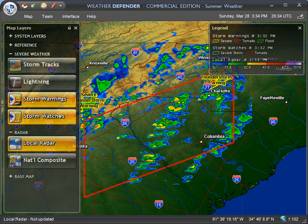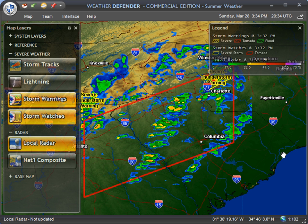In this tutorial we are going to show you some of the hail tracking features in Weather Defender. This is just a beginning tutorial — it's only going to cover a few of the features and there will be more to come later. We have an active weather system right now in the southeast part of the United States, with hailstorms moving through South Carolina, North Carolina, and parts of Georgia.